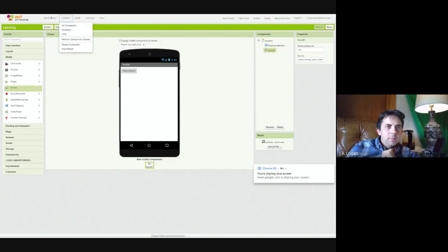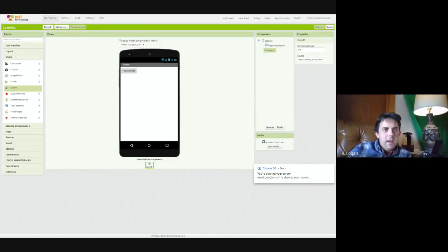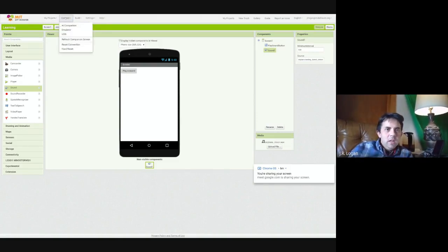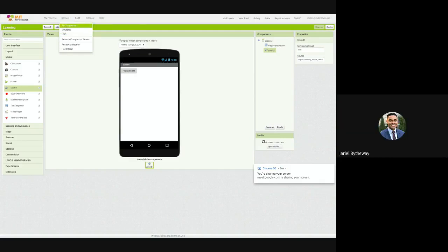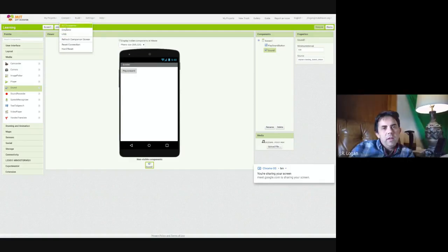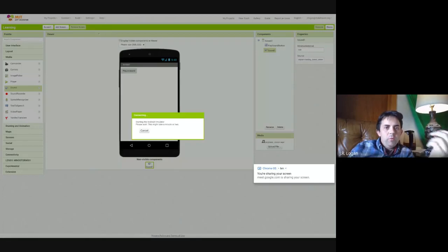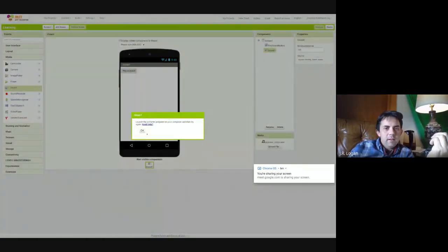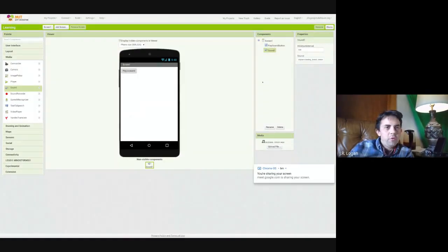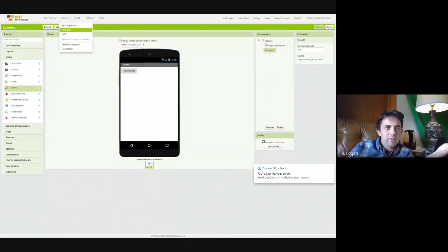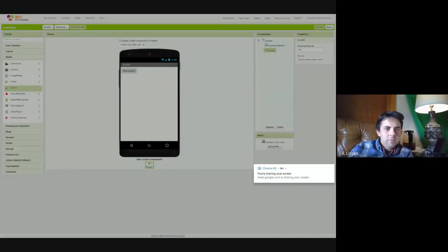And now we have a plane landing that should be called on the button. Now, if we want to see our project in action, what we do is we can actually use the companion. So there's an emulator, which will create a small version of the phone on your computer. In this case, it didn't, I don't have it set up, or I've been using the companion.